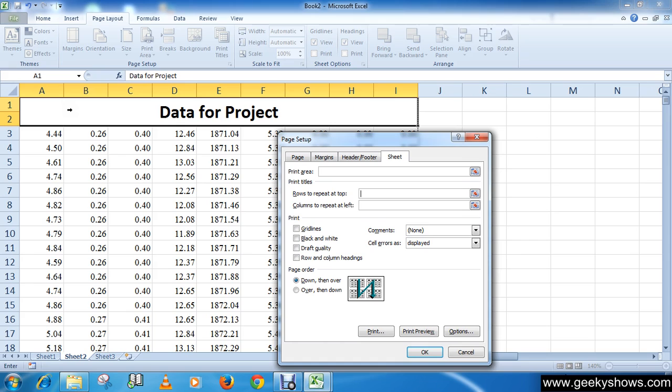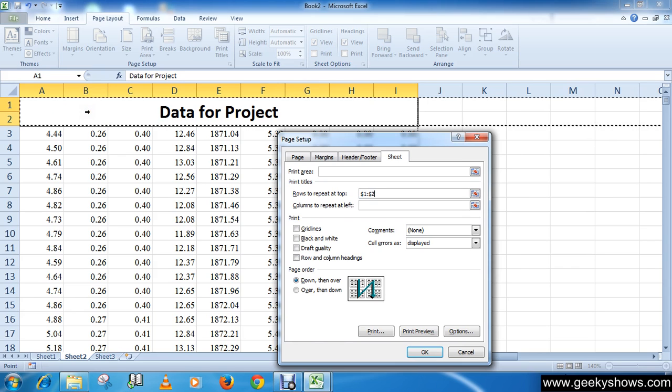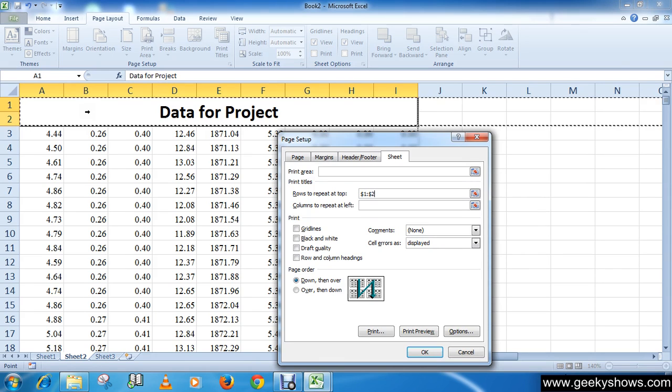Click here which is Rows to Repeat at Top, then select the row heading in this spreadsheet that you want to appear on each printed page. I want this page name to be repeated, so I'm going to select this.